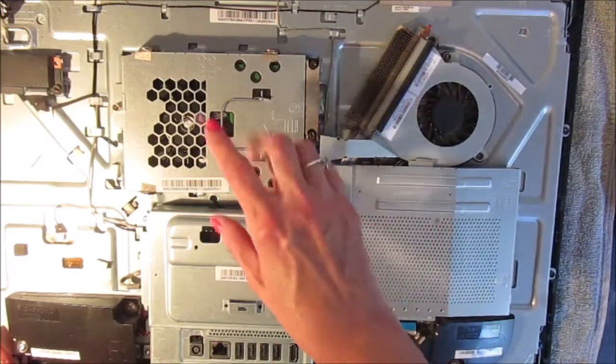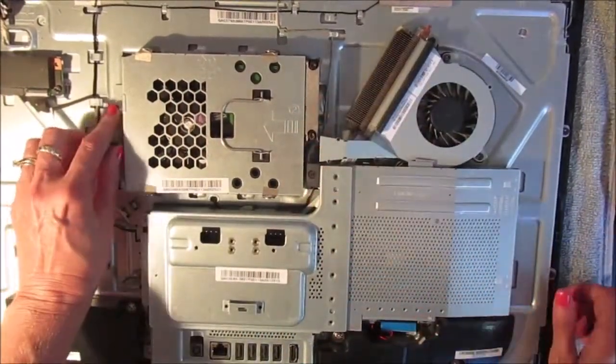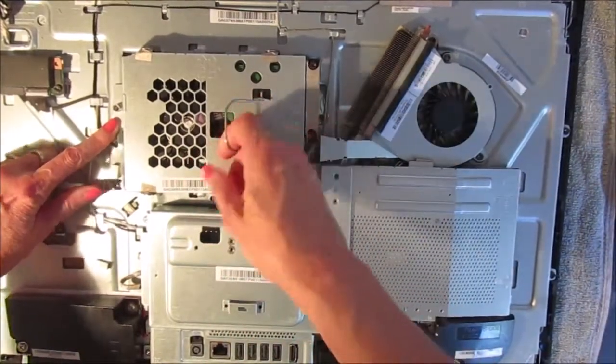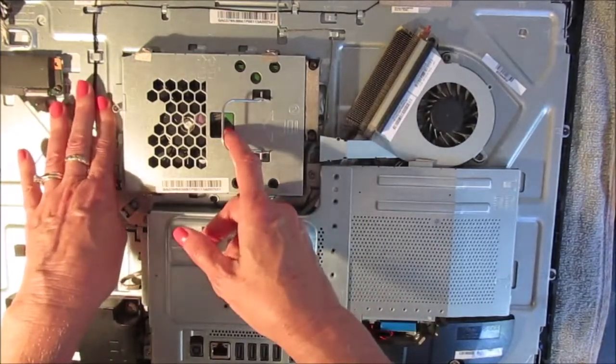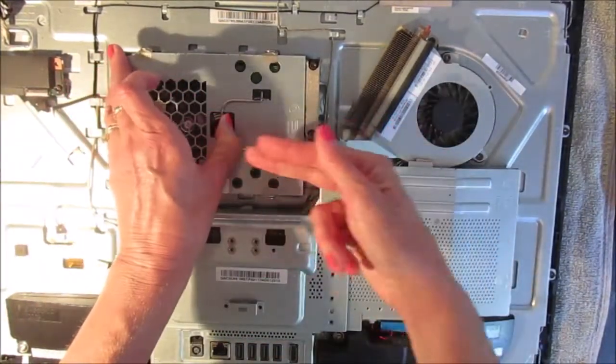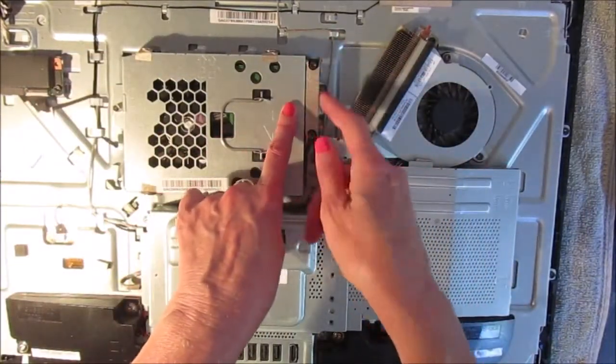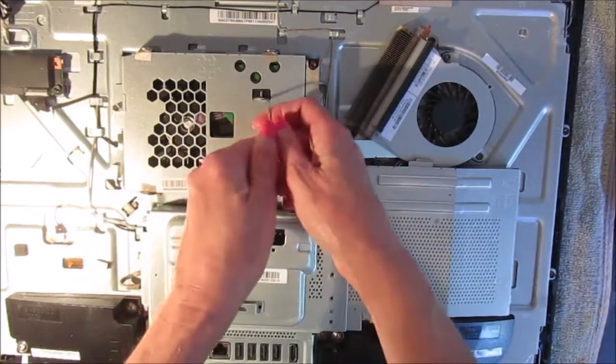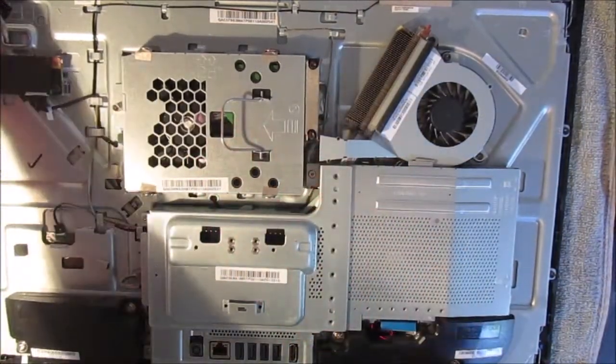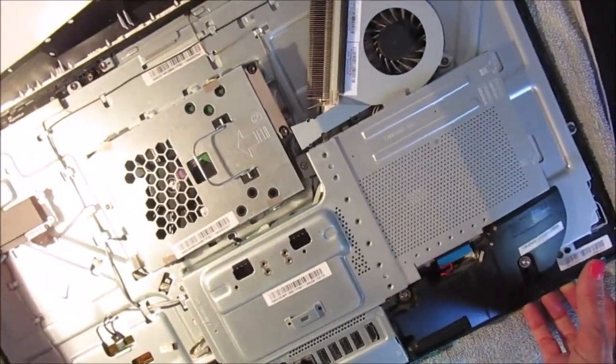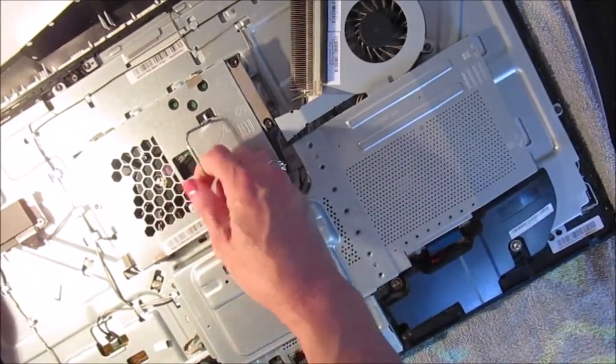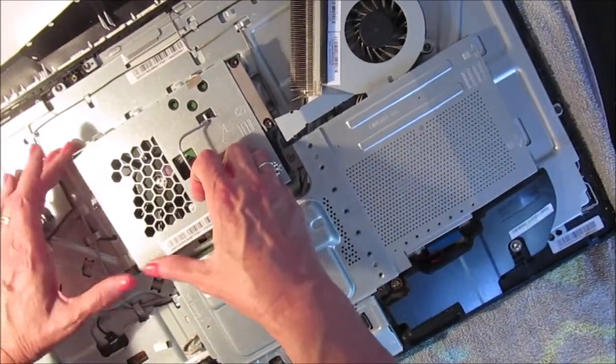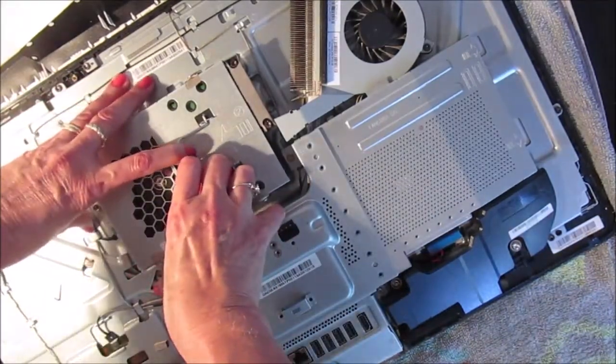In this part here there's one screw that's holding this hard drive case in place. I've already removed the screw and you're going to be pulling back on this metal case because the hard drive connects in here, that's where the connectors are. So I'm going to shove this back to remove the hard drive casing. I've removed this a couple of times already so it's a little bit easier, but you might have to really tug. I had to tug the first time to get this out.